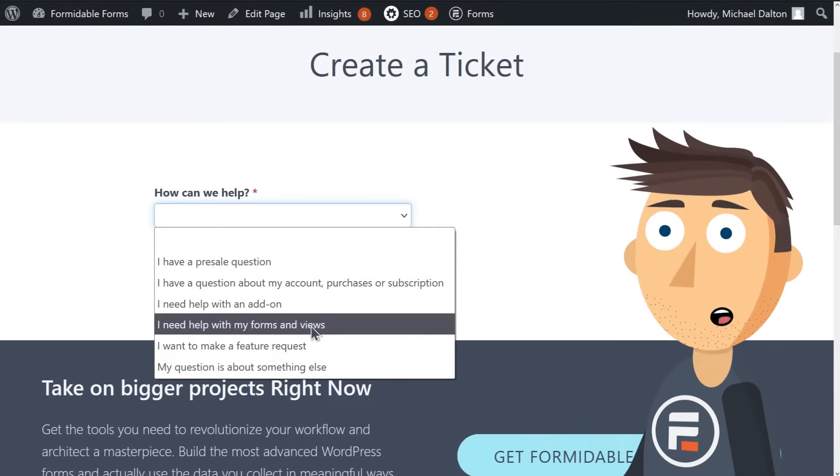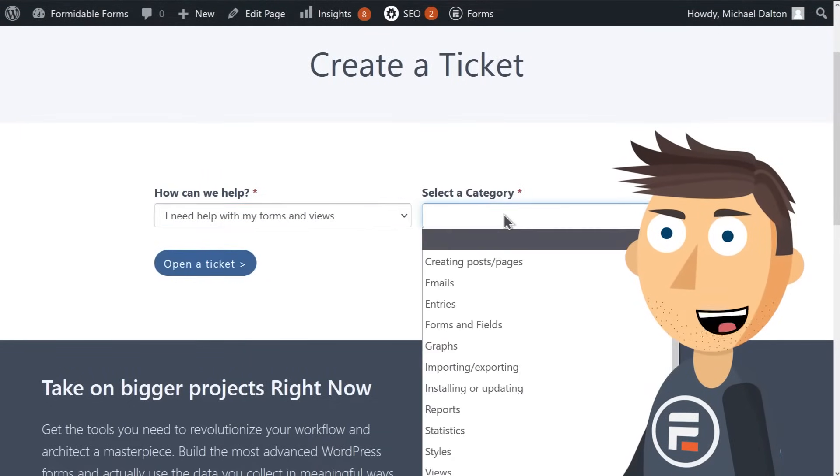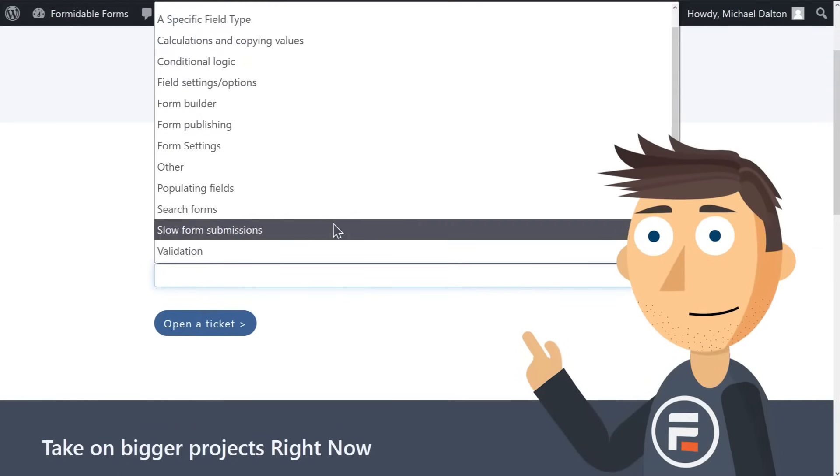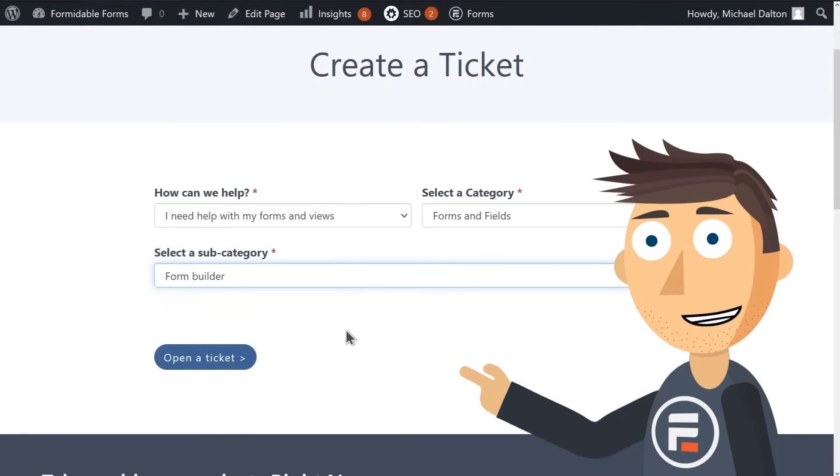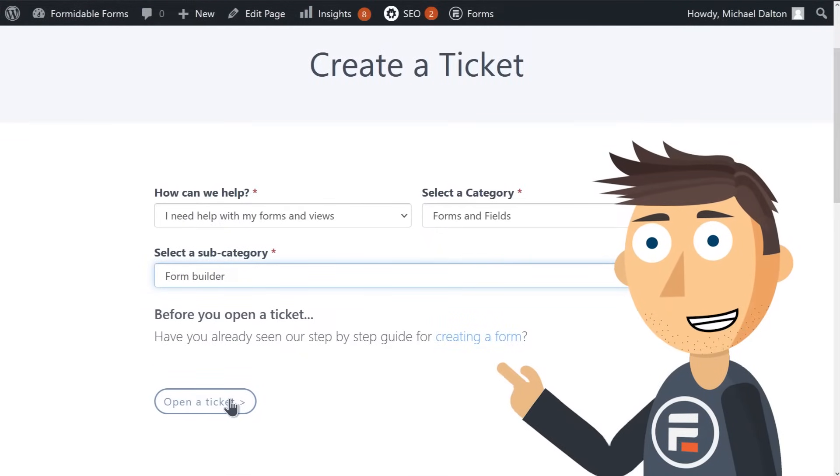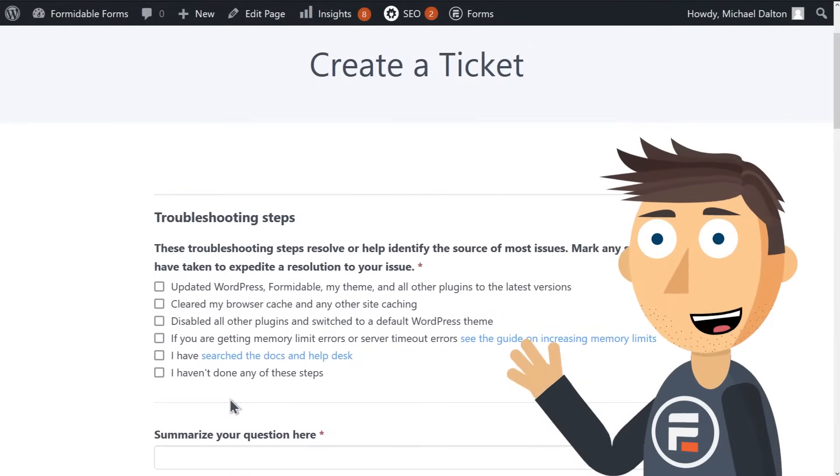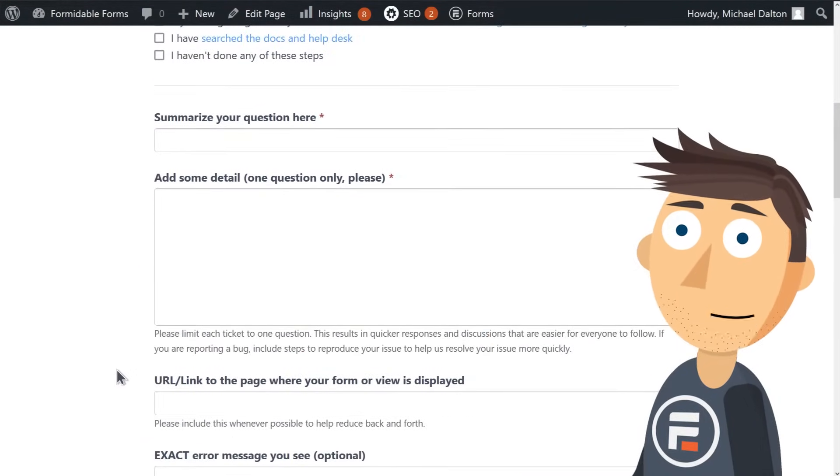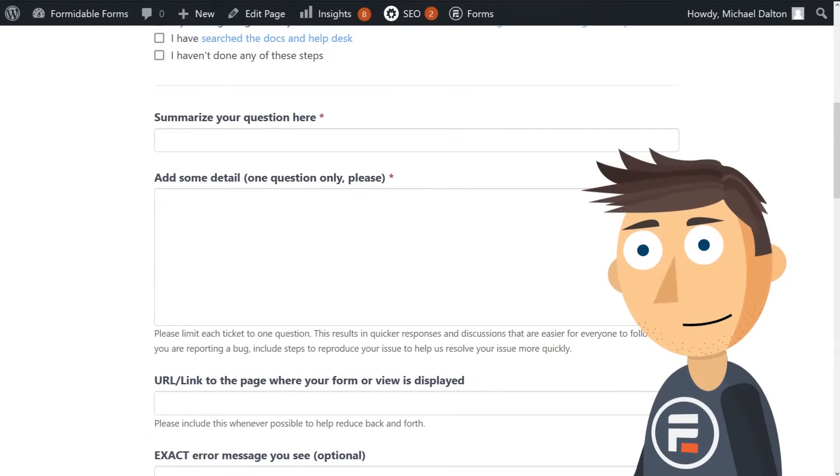How do you think I made the forms in this video? I'm a video animator, not a web designer. But a couple questions to the Formidable support team, and I was back on track. They'll do everything but build your site for you.